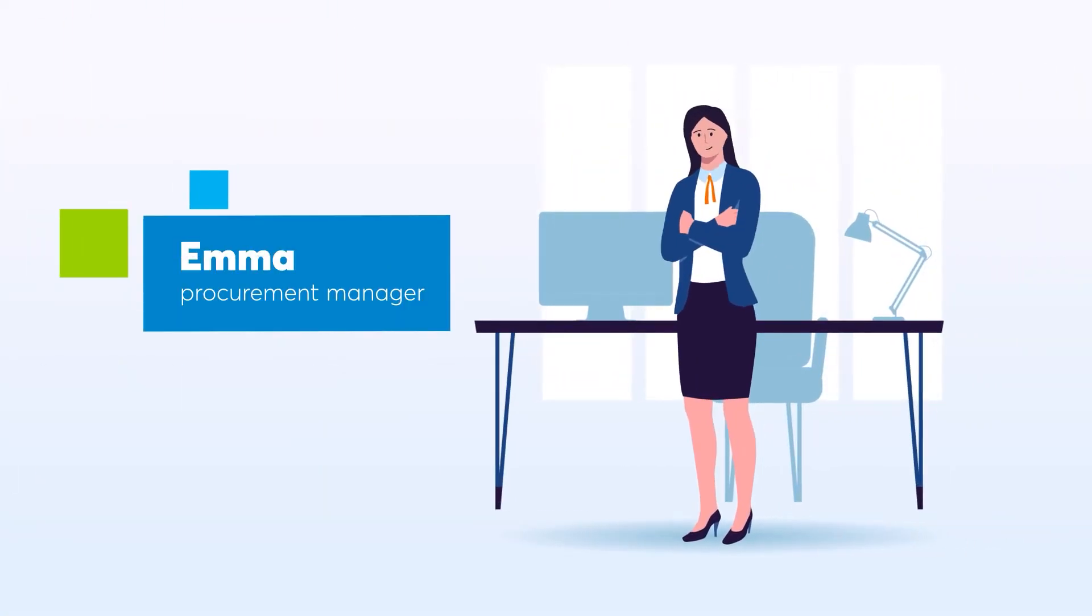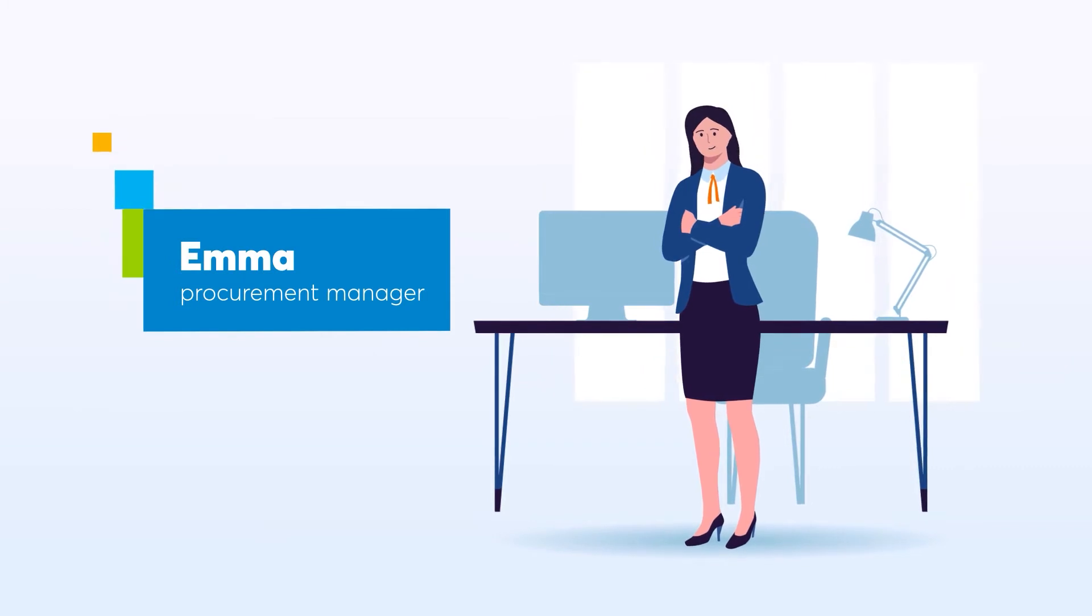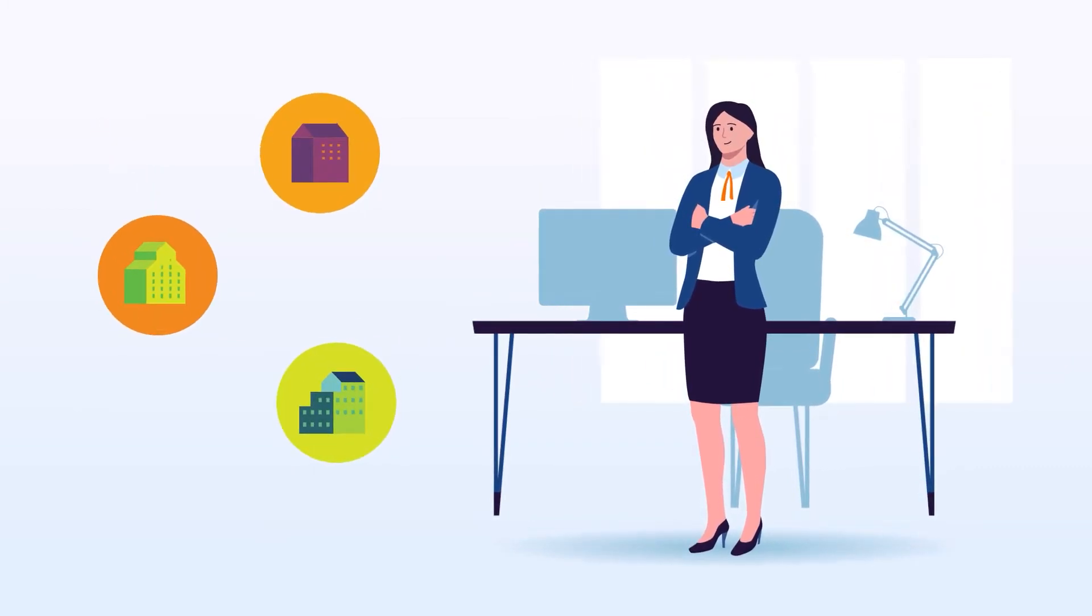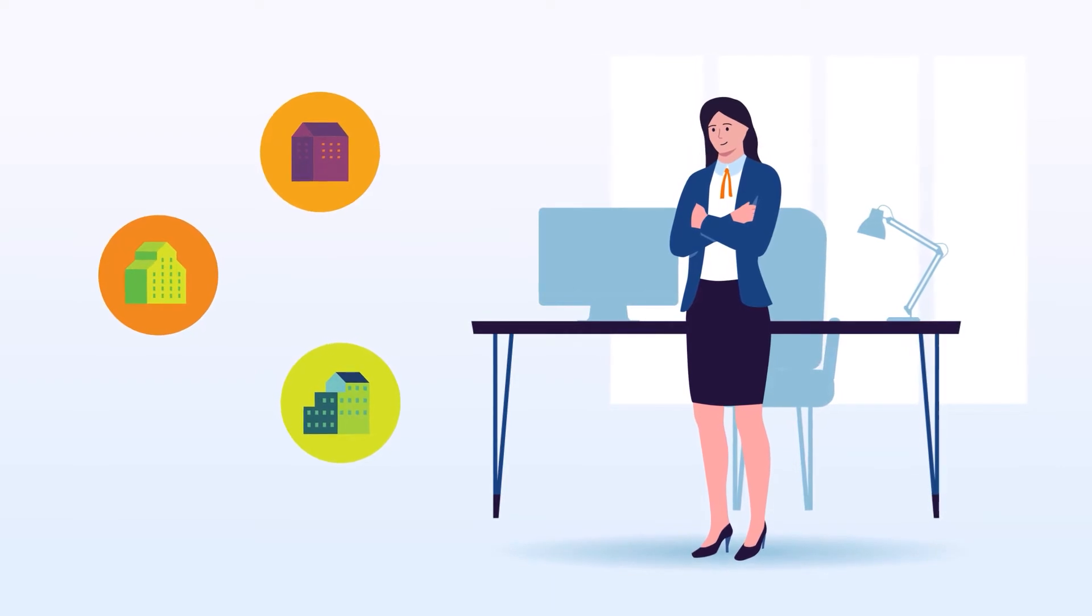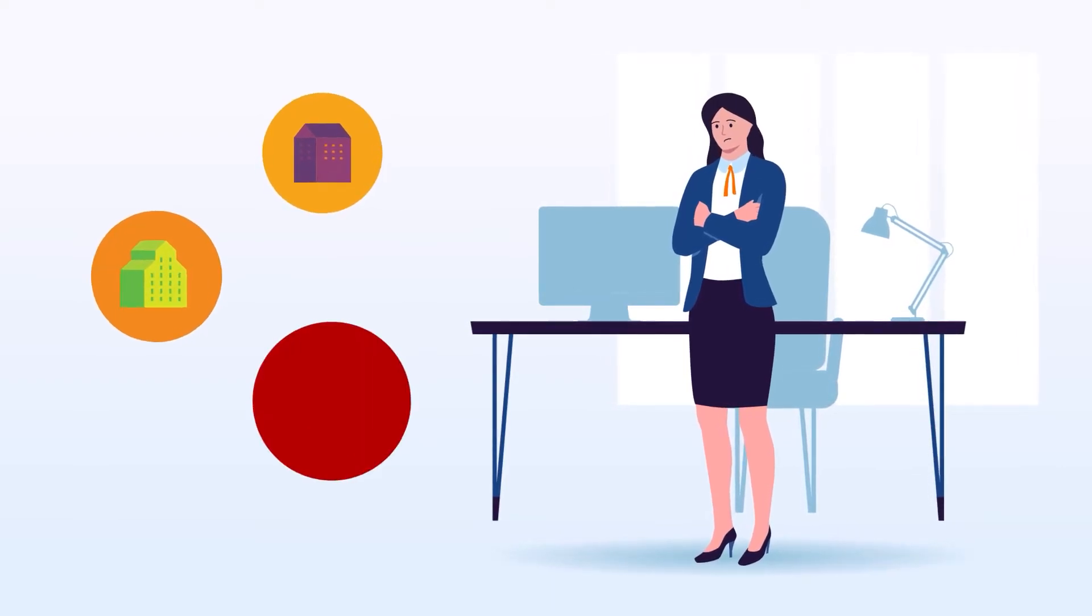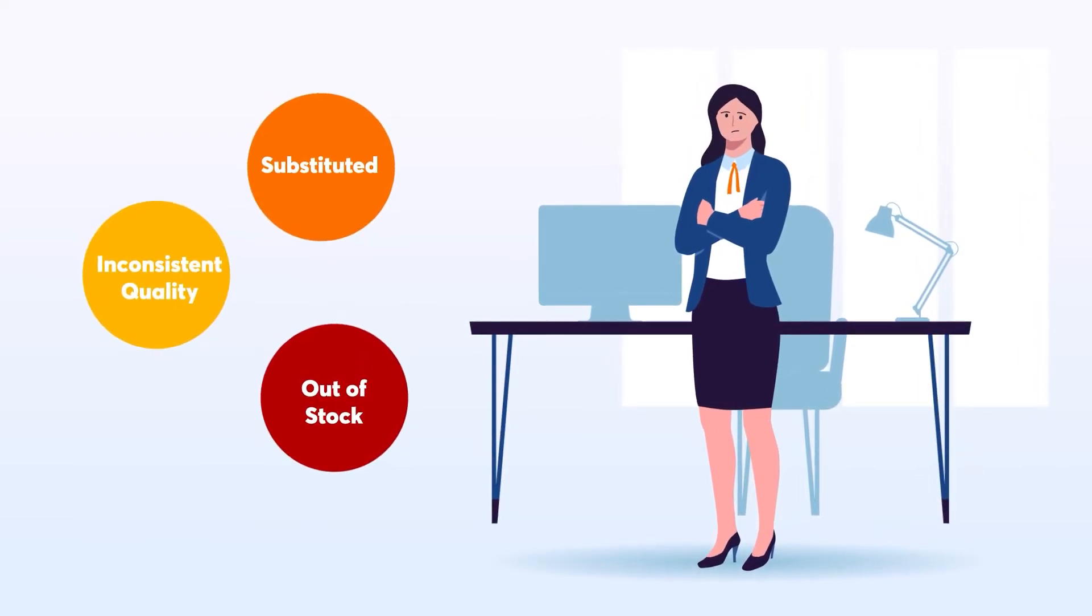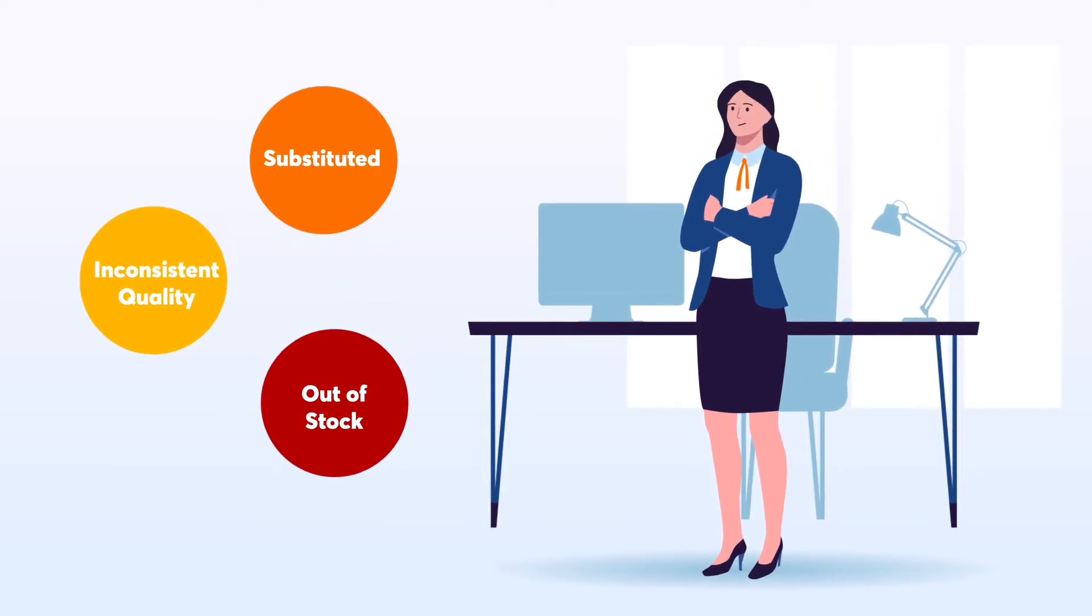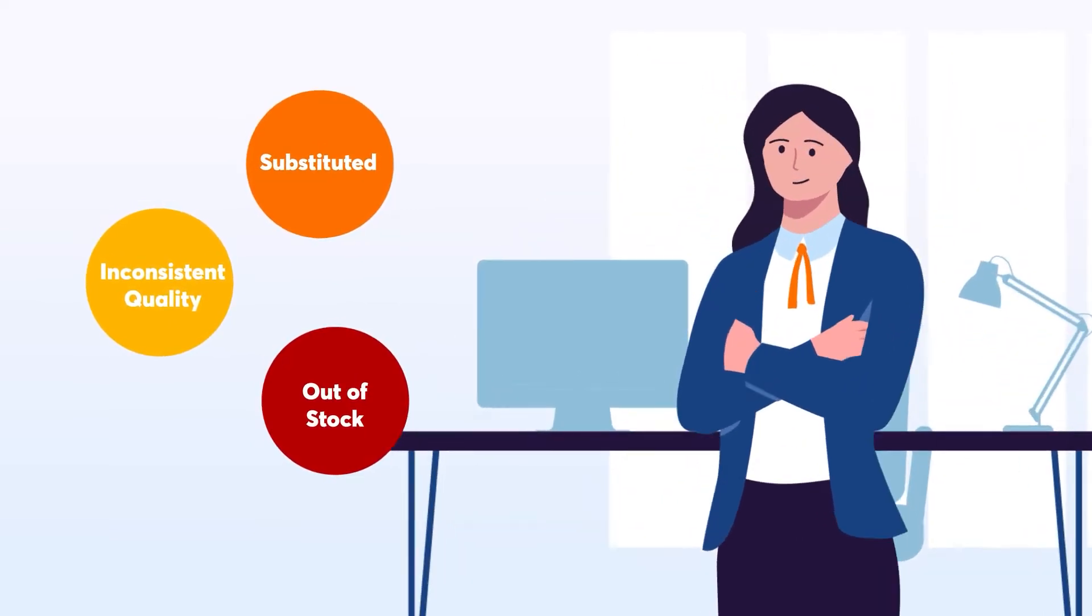And this is Emma. Emma is an experienced procurement manager. She has been working with some of the traditional suppliers for her company's critical environment needs. But lately, the products her team has come to rely on have been substituted, delivered with inconsistent quality, or are out of stock altogether.